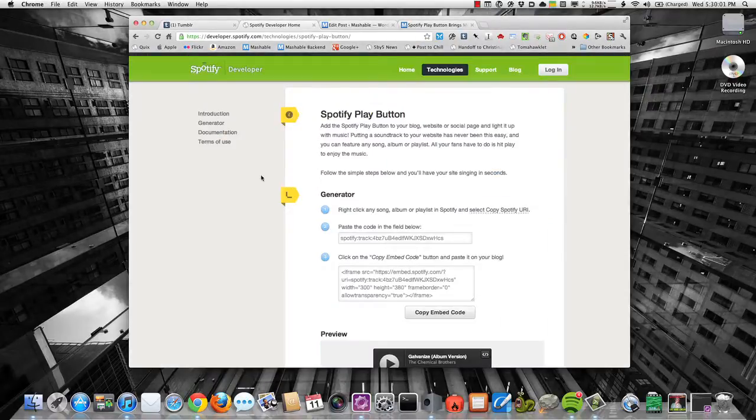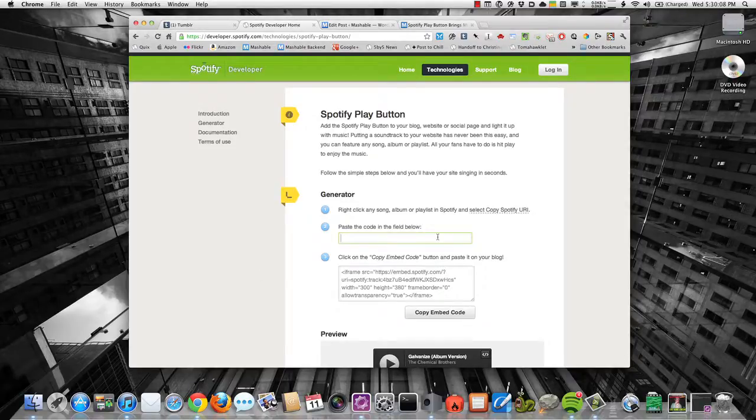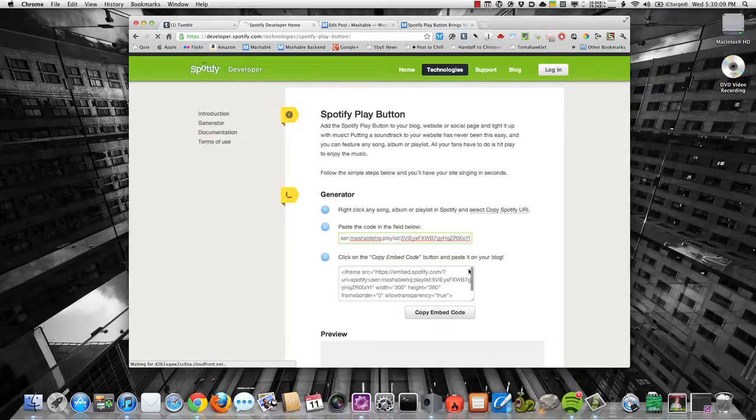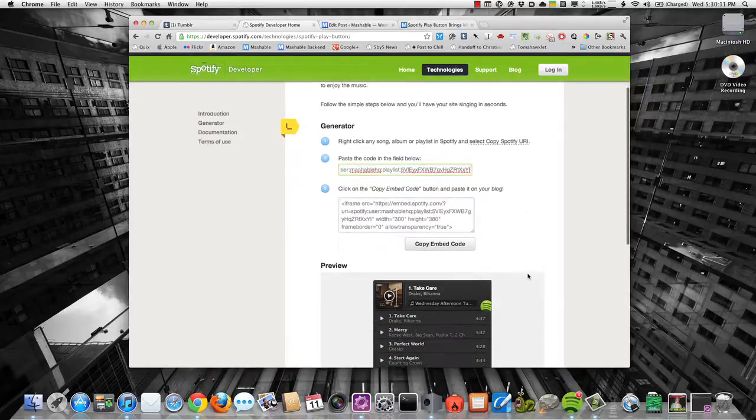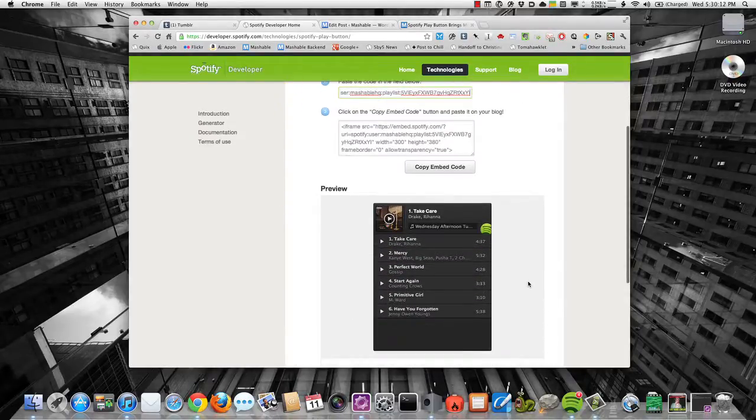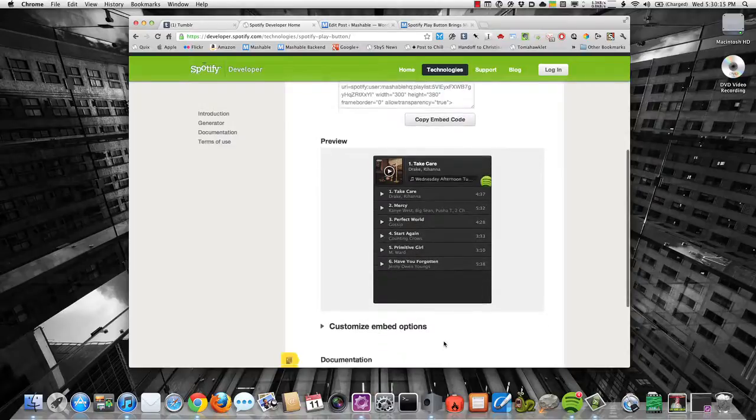...just go over to the Spotify developer page and they have a nice little setup tool. And so all you need to do is just paste in that URI and it's going to immediately show up and give you a real-time preview of what it looks like.